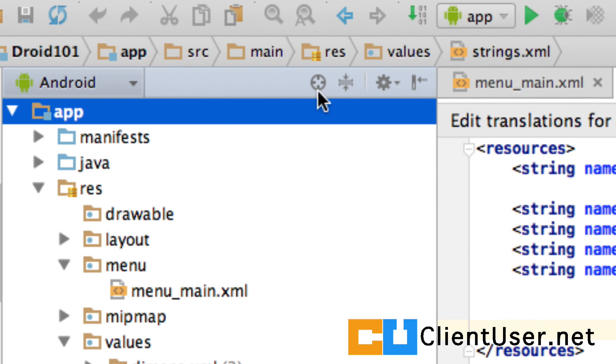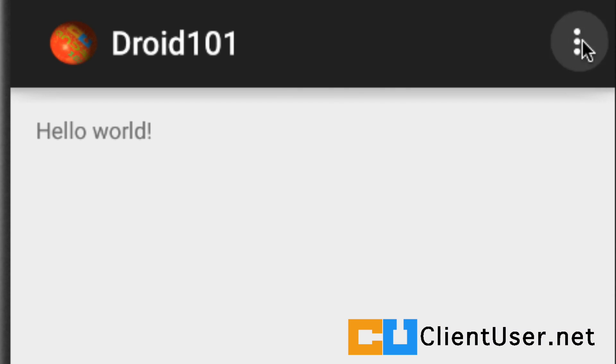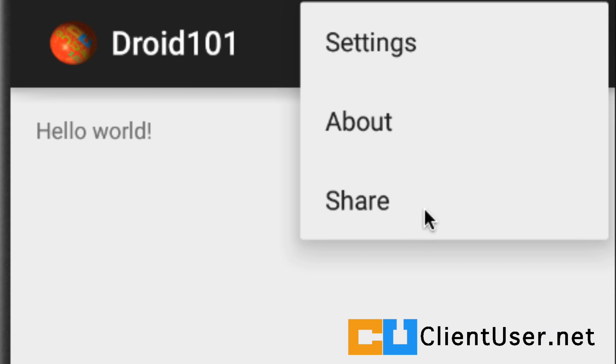Let's see if our menu item appears. Hit play. Great. We have a share menu item.